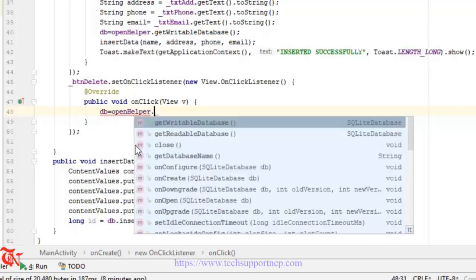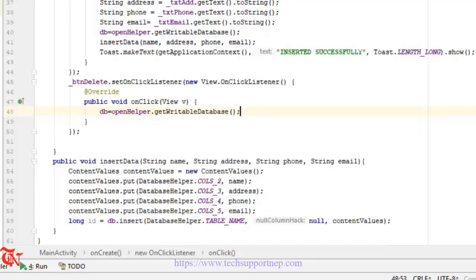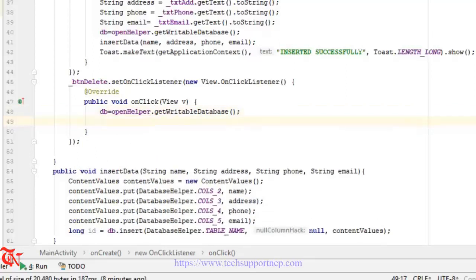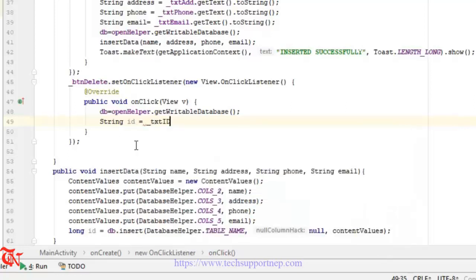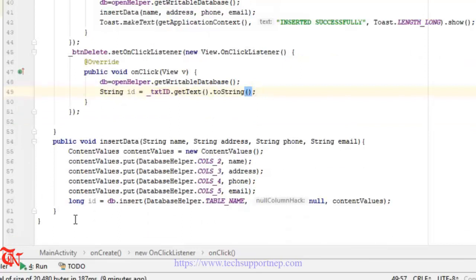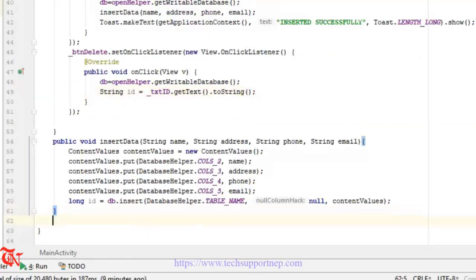So db is equal to openHelper.getWritableDatabase. Then we get the ID: String id is equal to txt_id.getText().toString(). Similar to the insert part, we are going to create another method outside the onCreate method but inside the class.